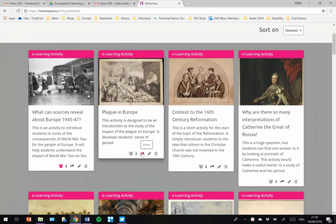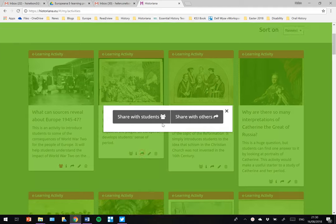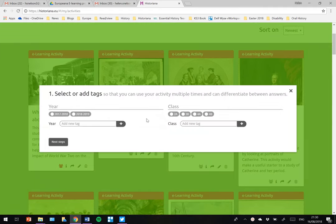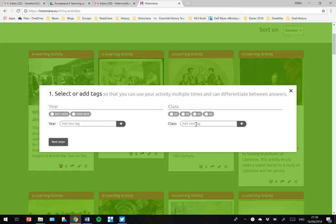If you want to share with students, then you get more options in order to tag the year and to choose the class so that you can easily organise sending an activity to a whole class register.